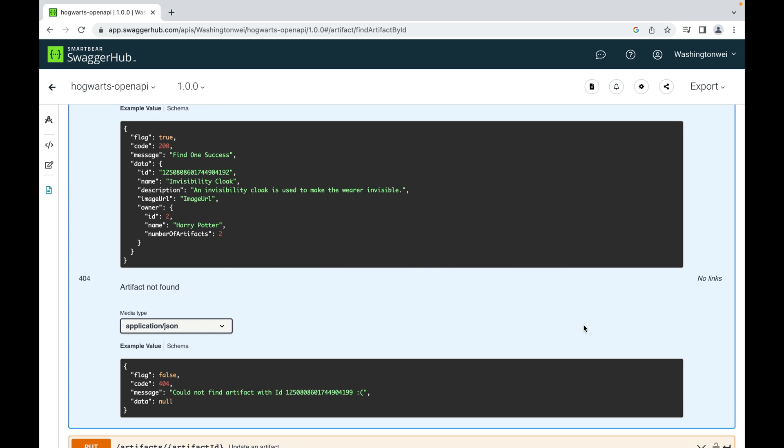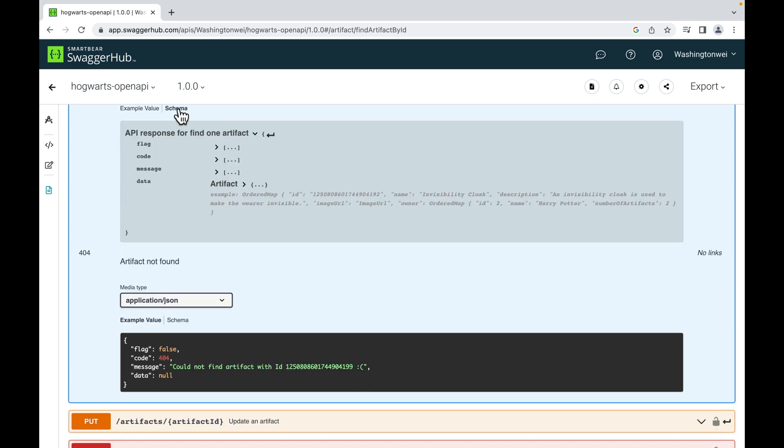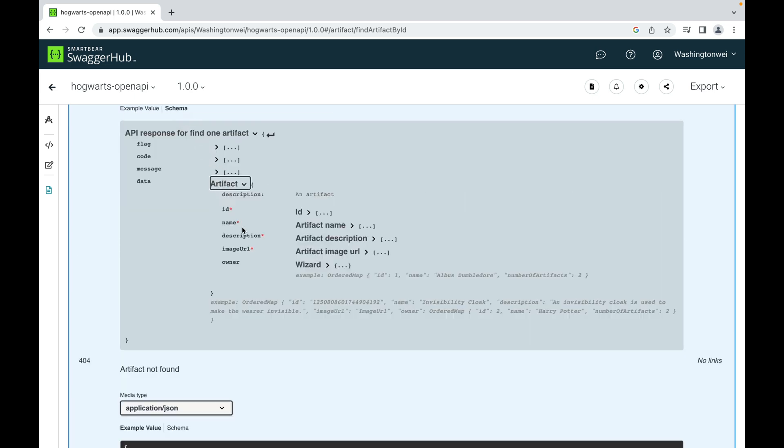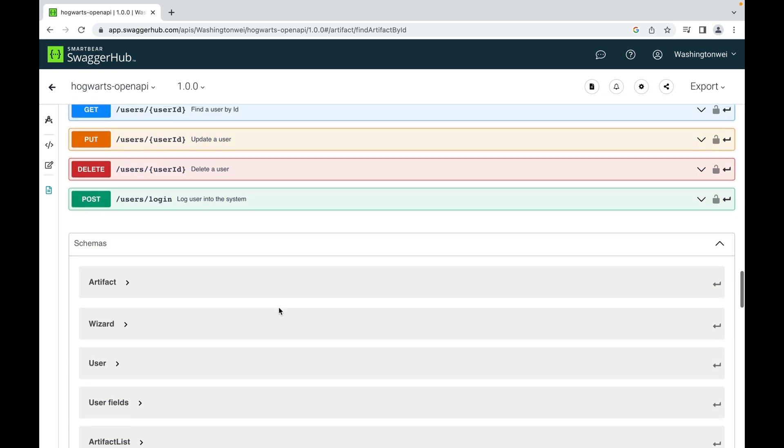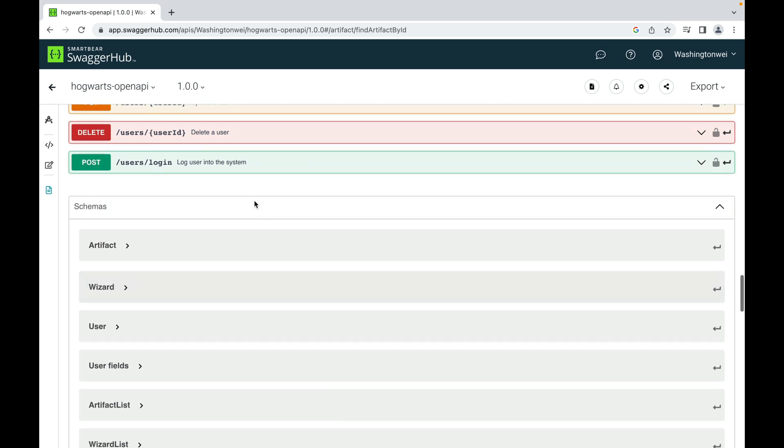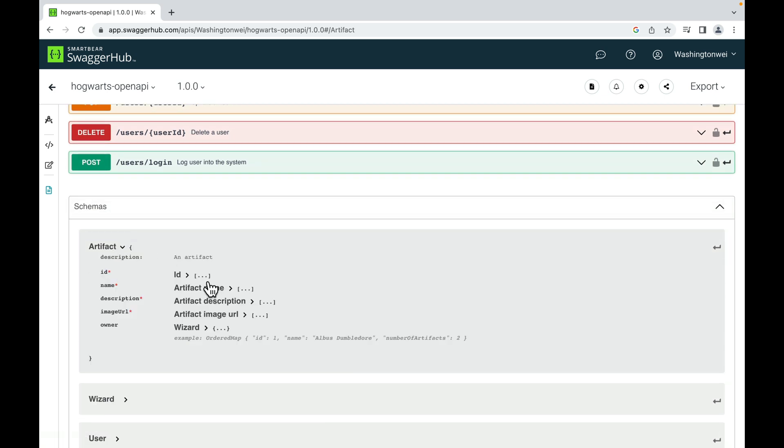You can see the schema of an artifact from here, or you can scroll all the way down to the Schemas section. Let's expand this.